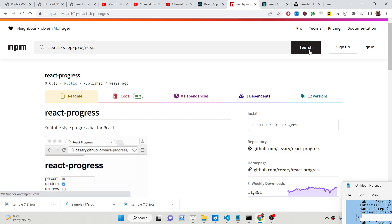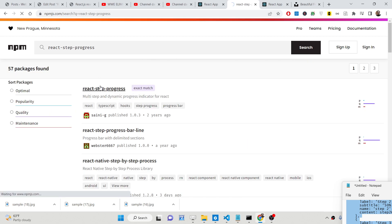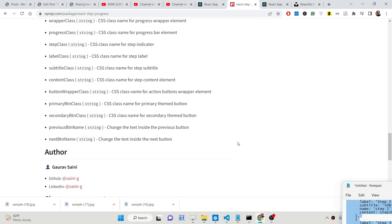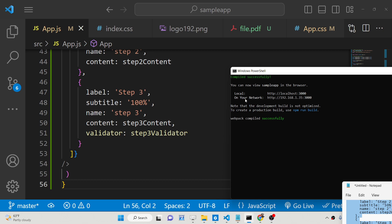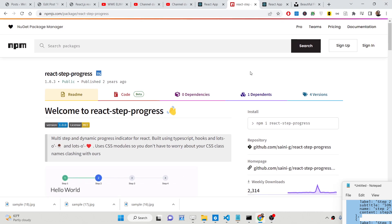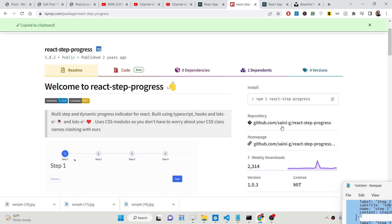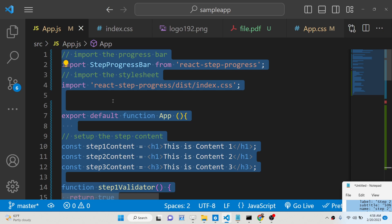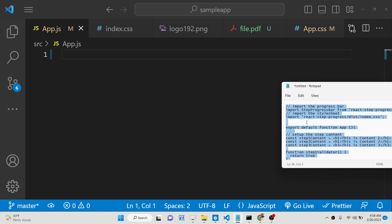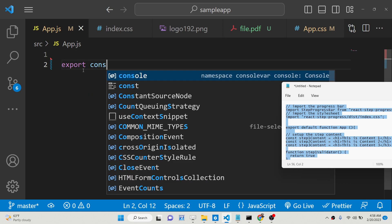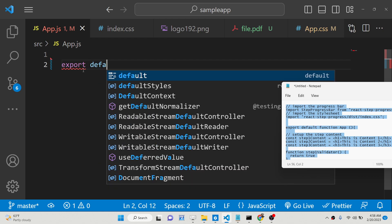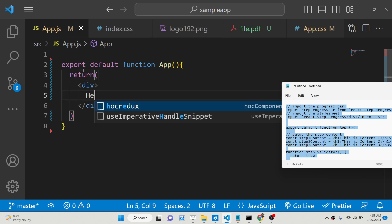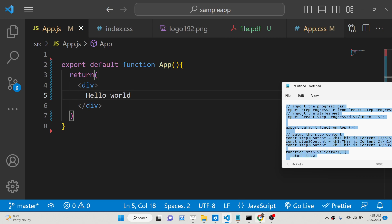The package is called react-step-progress. It's the very first link that comes up — it's a multi-step and dynamic progress bar with 2,314 weekly downloads. The very first step is to execute the command: npm install react-step-progress, to install this package inside your React project. I have already done that so I will not do it again. Now let me show you how to import this package — first I'll make a functional component: export default function App.